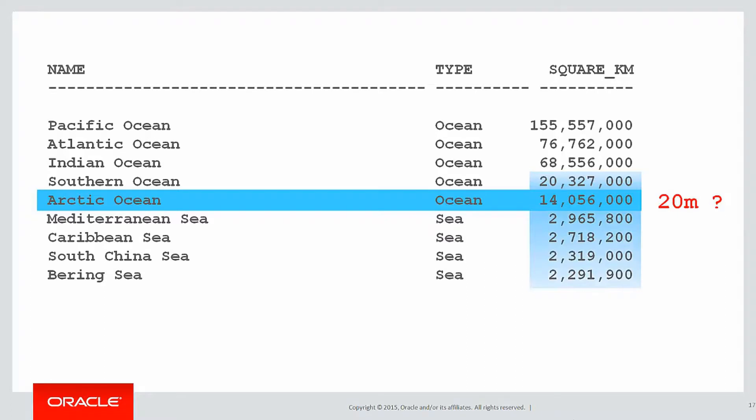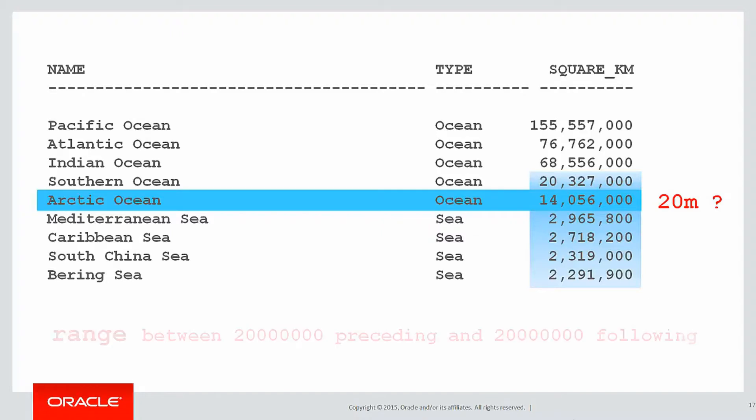So in that case what I'm really after is that value there and those values there, you can see highlighted, to be contained within my window, and I might want to sum them or average them or something. But the window is defined by the values, not by the number of rows.